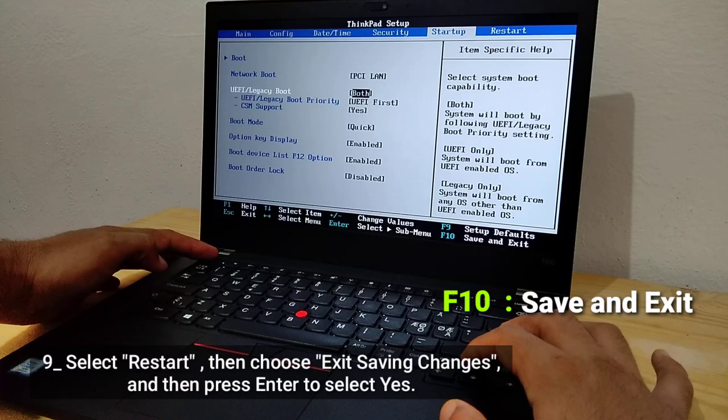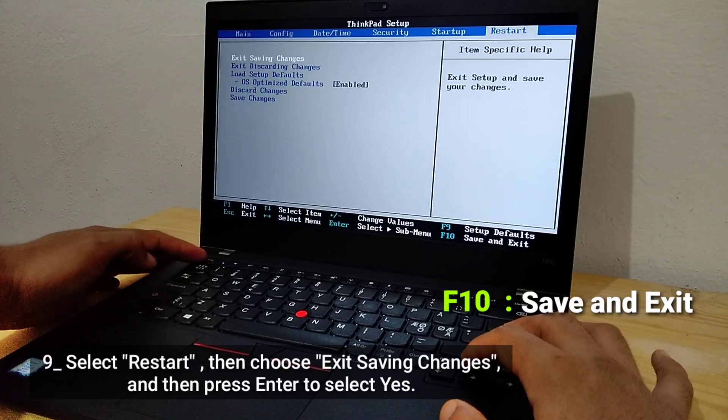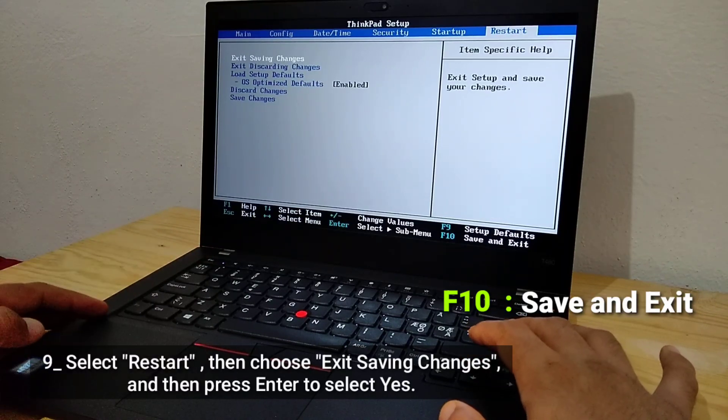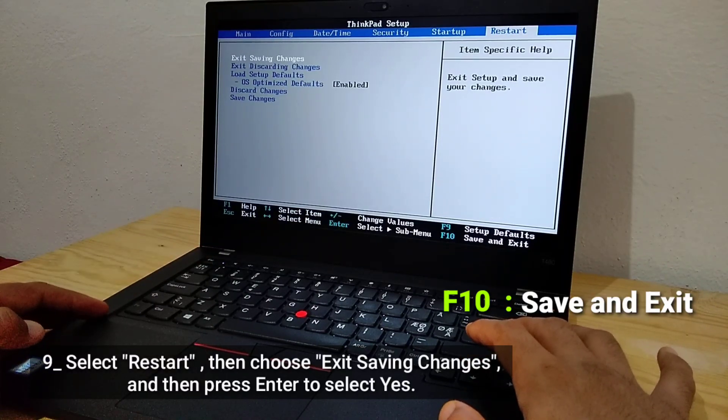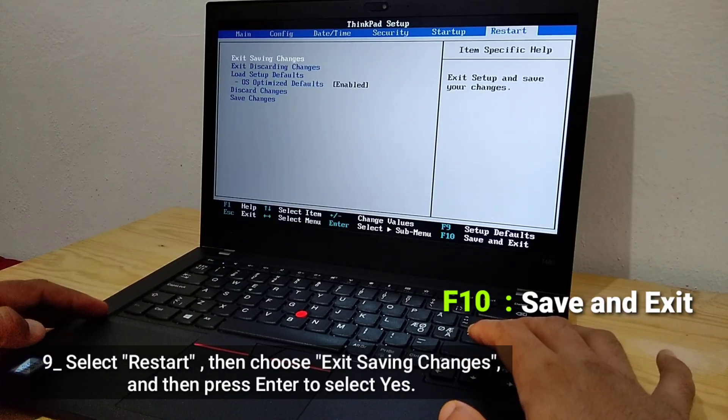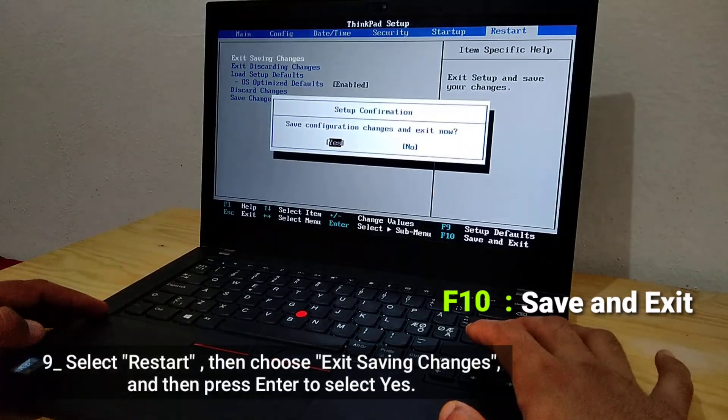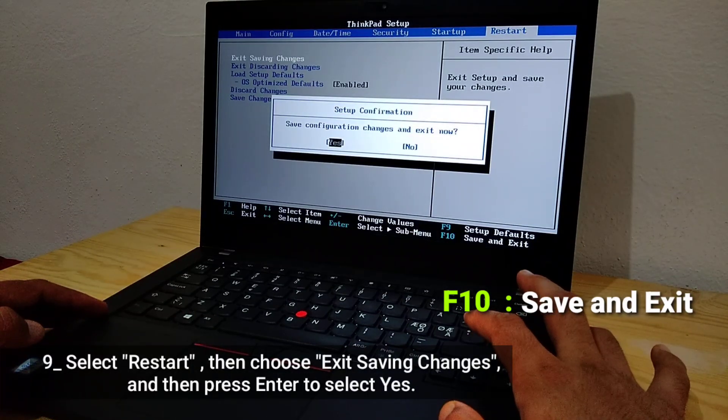Select Restart, then choose Exit Saving Changes, and press Enter to select Yes.